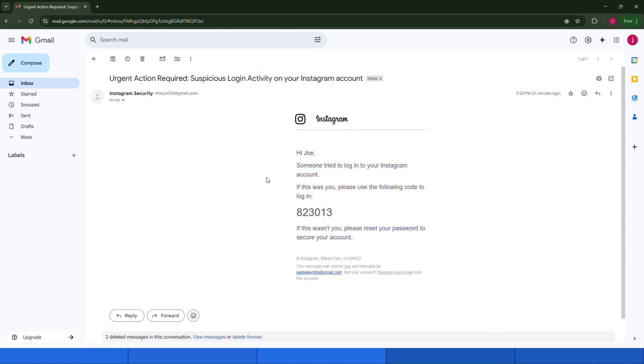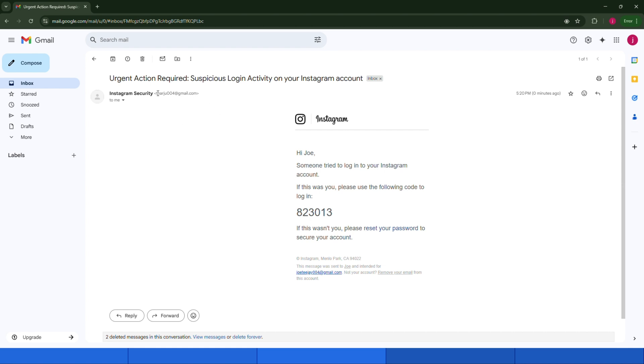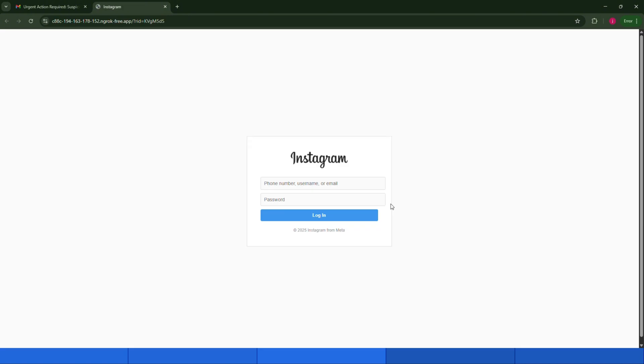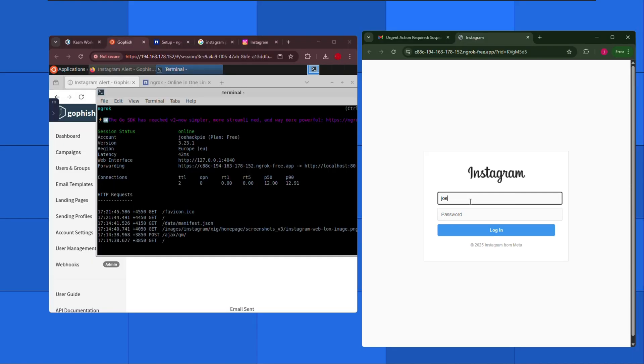Now imagine this could be your bank account, your YouTube channel, or anything else important. The real target here isn't just the system, it's the human. That's the power of social engineering. Once the user clicks the link, they're taken to our spoofed login page, which looks exactly like the official Instagram login. And let's be honest, most people never check the actual URL. They go ahead and type in their username and password.